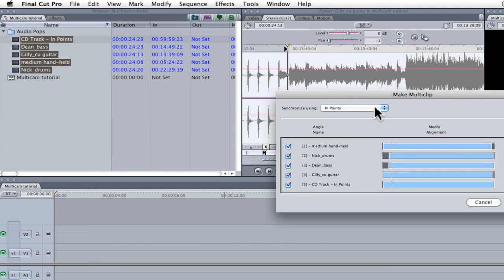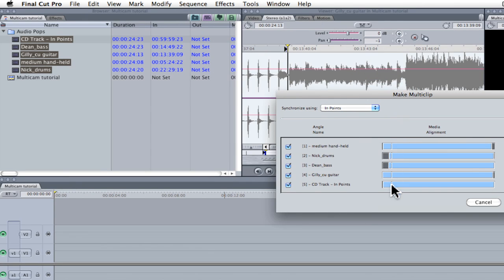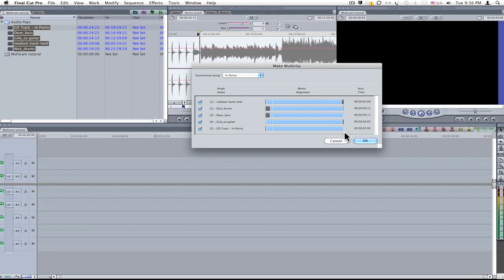In the dialog box I need to select a synchronization method and the options are Inpoints, Outpoints, and Timecode. For the most part we use the endpoints that we've selected. The thin white line shown here shows us our endpoint relevant to the clips, and as you can see some clips start later than others and some end later than others. Click OK.